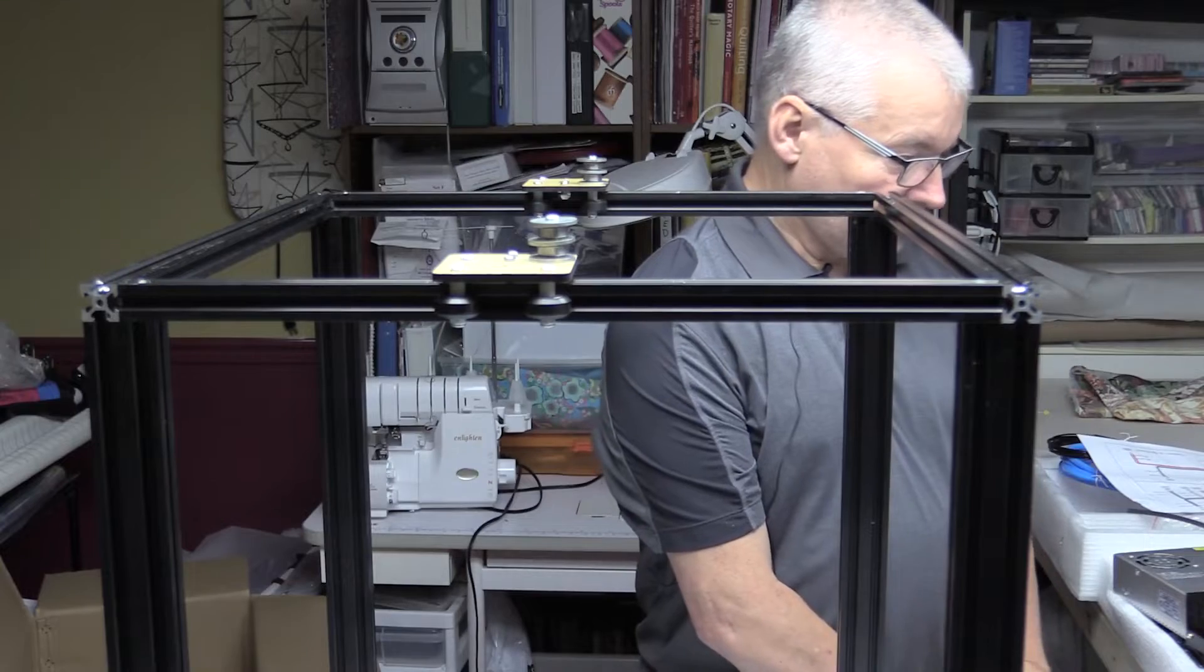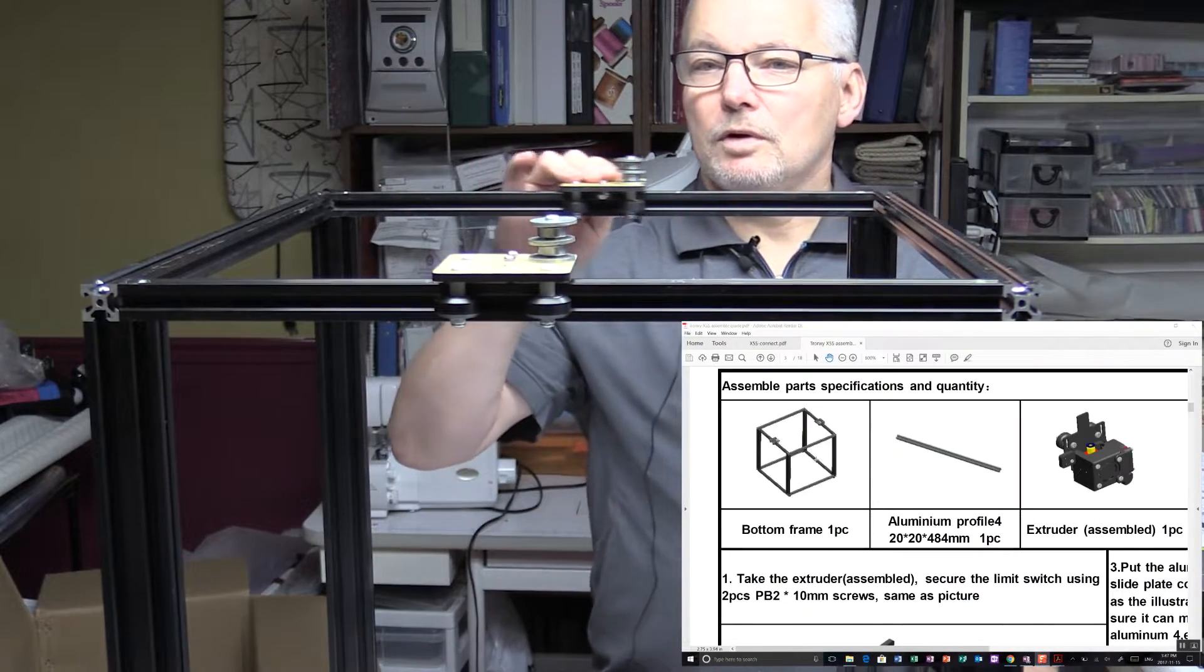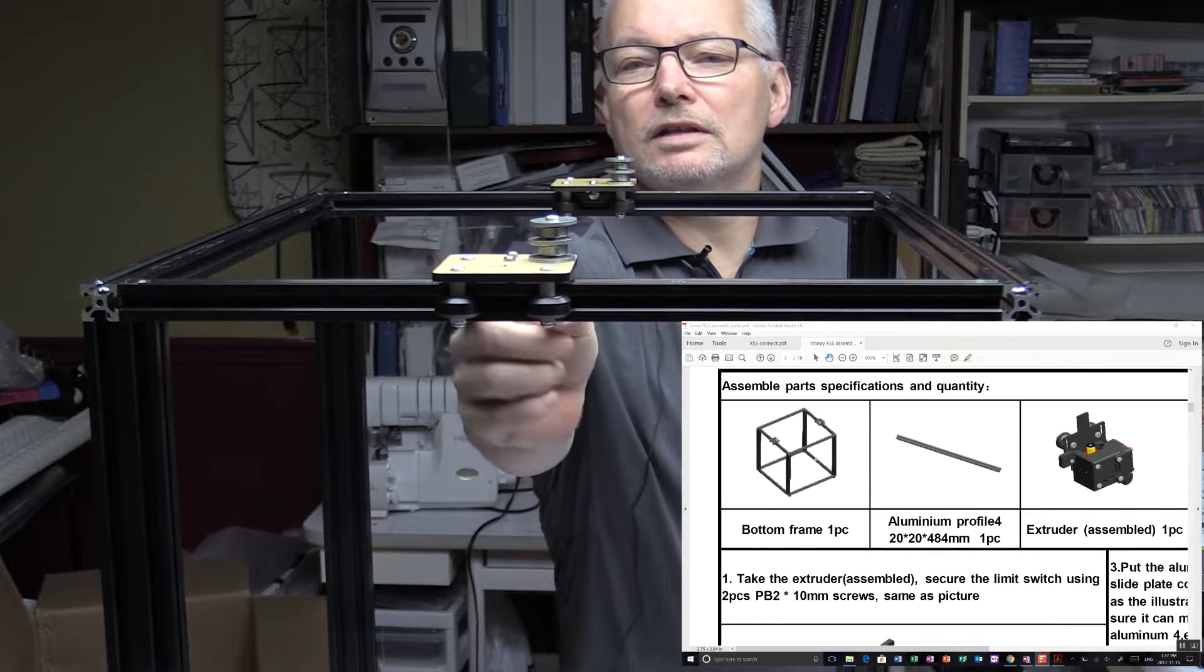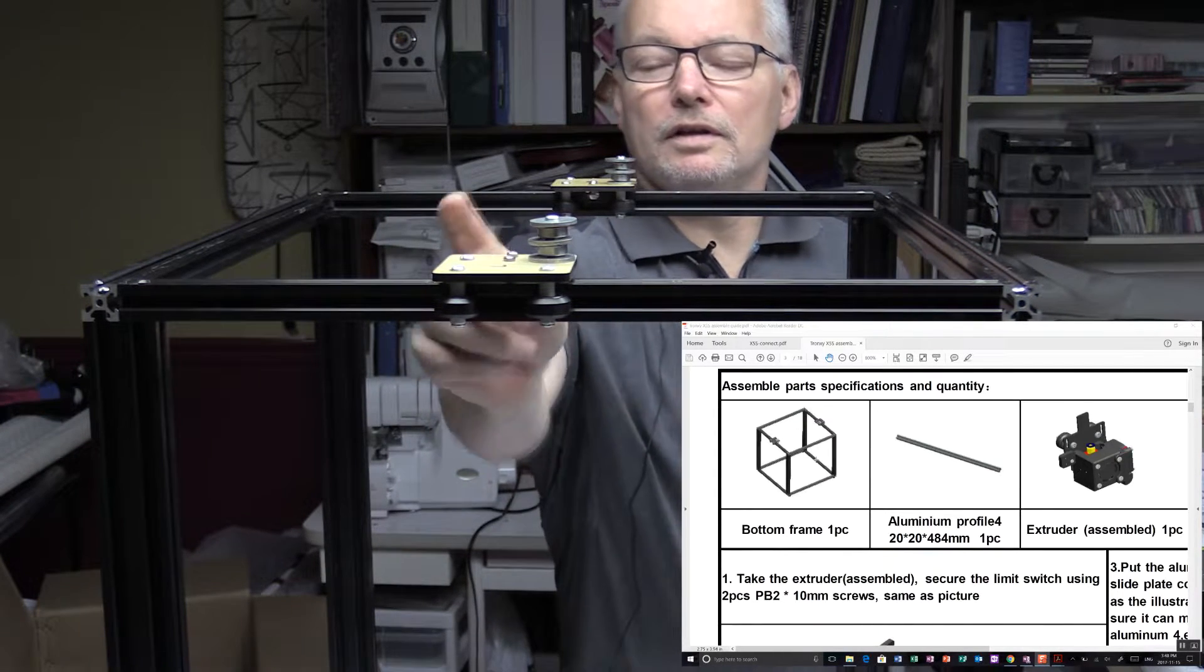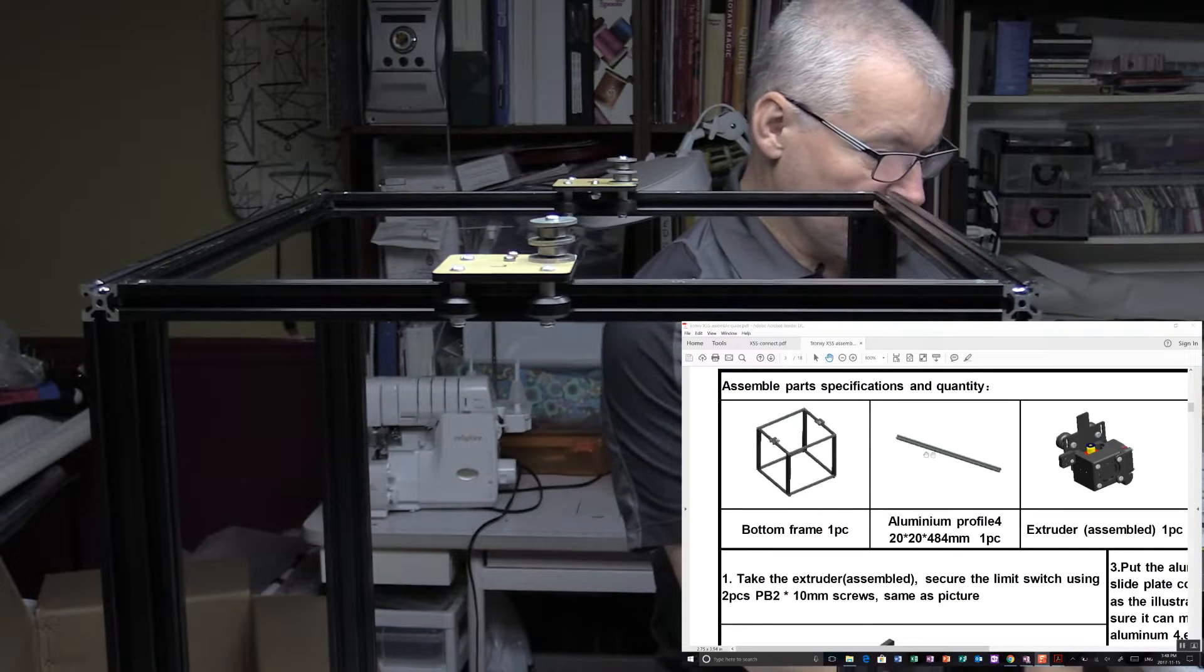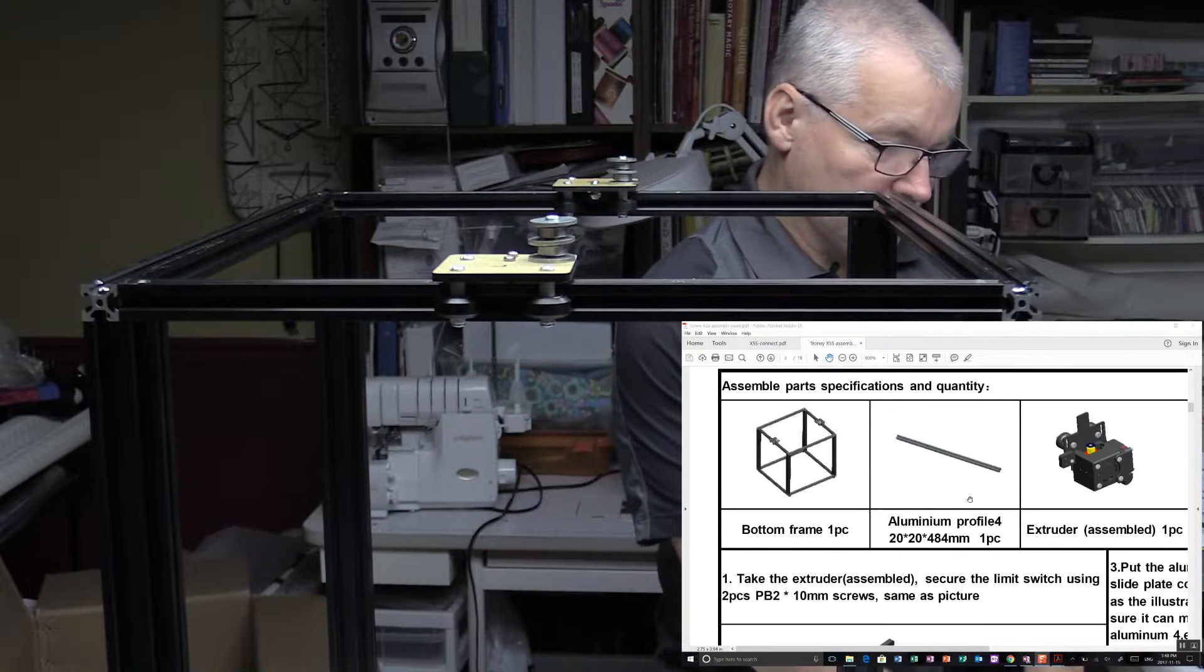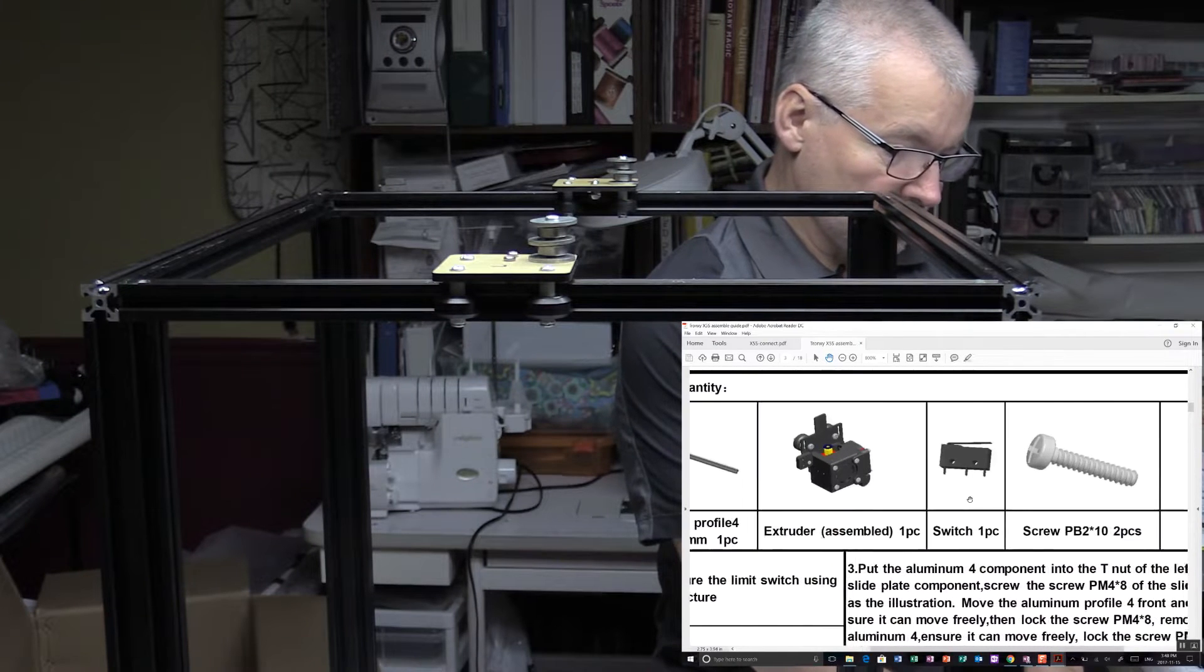Okay, so now we have this assembled. As you can see, both gantries are on. I've added the two T-nuts on each of the runners. So the next thing we've got to do is put the head together, so we need a...